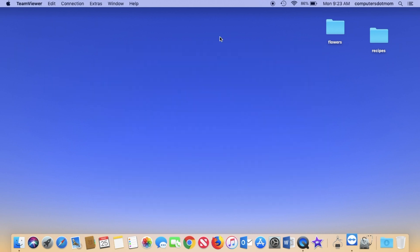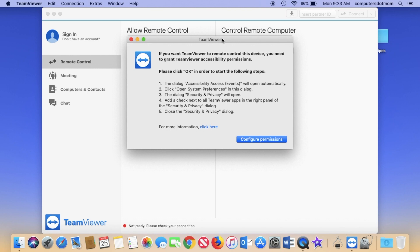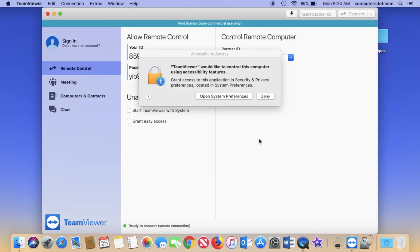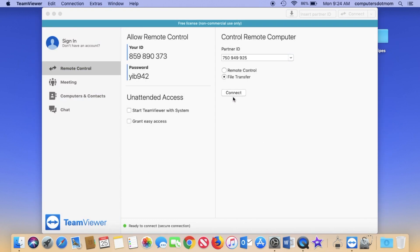If you're running TeamViewer for the first time, you'll see this window to configure permissions. That's because TeamViewer doesn't come from the app store, so Apple wants to be sure that it's safe to run. So here's how to do it. Click configure permissions, then open system preferences.